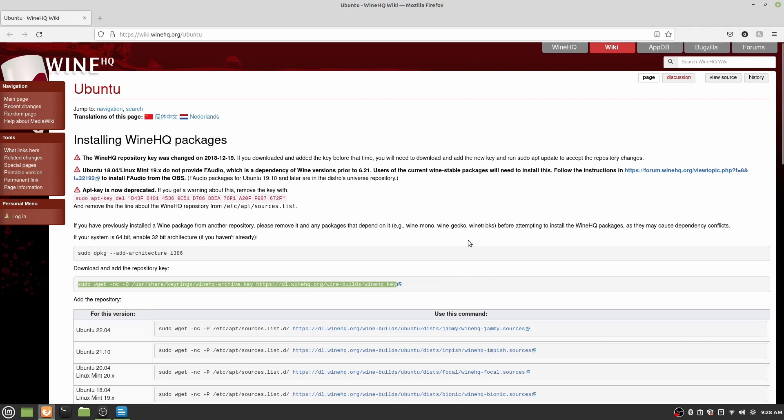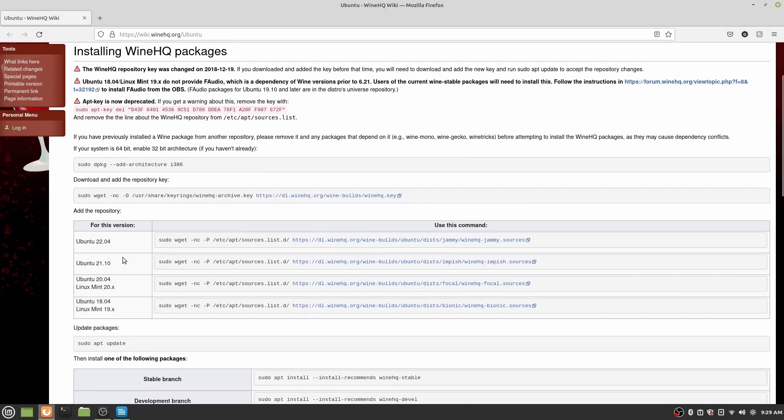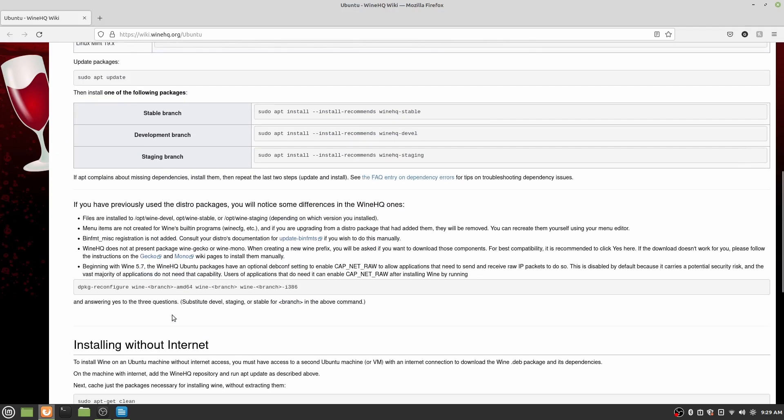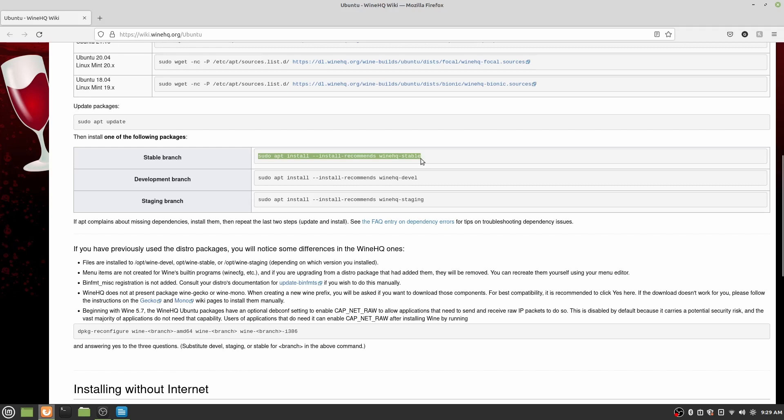So once that's done, you should have architecture for 32-bit and then also the repository key. Now we actually have to add that to our system. So all you have to do is, at least I'm using Linux Mint 20.x, so 20.whatever. But if you're using a different version, you use any of these. All you have to do is, like before, copy and paste that into the terminal. And then you can update your packages. And then all you have to do is, we want probably the stable branch, so we'll do sudo apt install --install-recommends winehq-stable. Press Enter, and you'll get everything done.